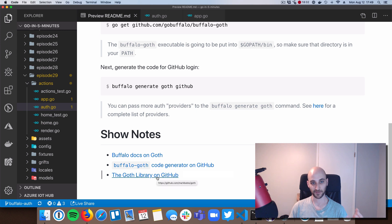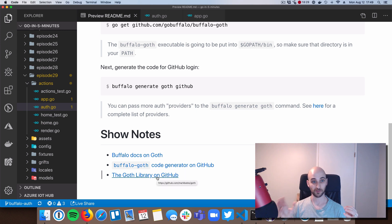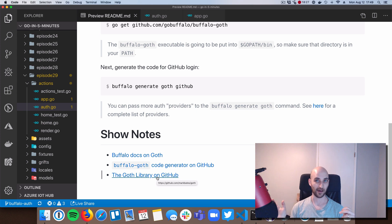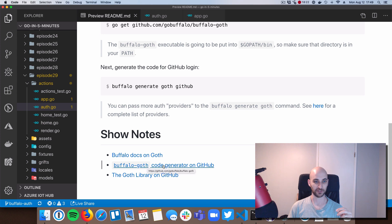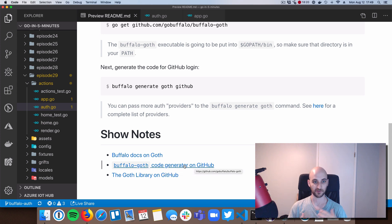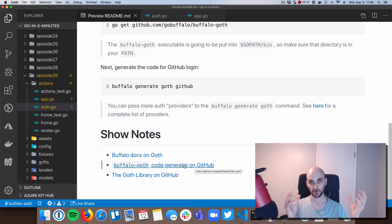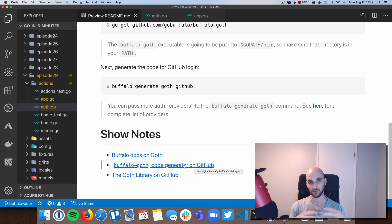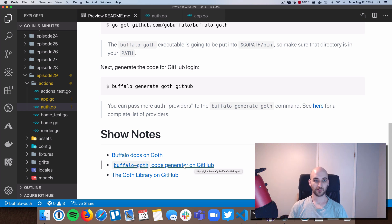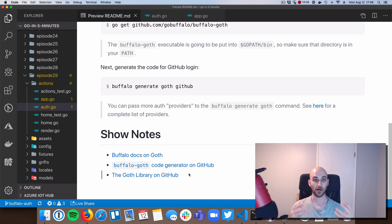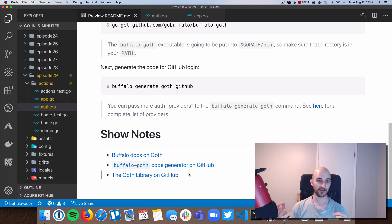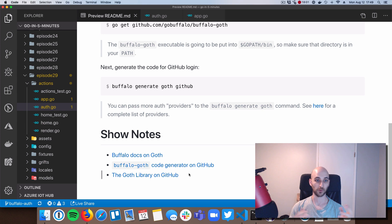So the goth library itself actually has nothing to do with Buffalo. So you could use it in any app, any framework that you want in Go. But this is kind of the magic that binds the two together. This is the Buffalo goth sort of plugin that binds together the goth side and the buffalo side. So check that out. Even if you don't have a Buffalo app, this is really cool.